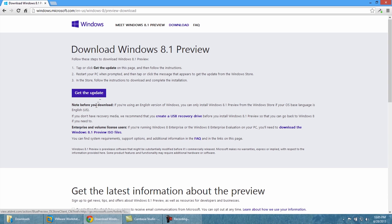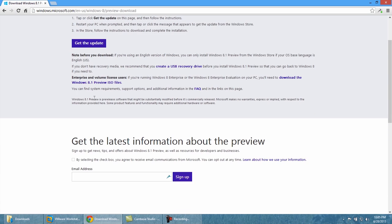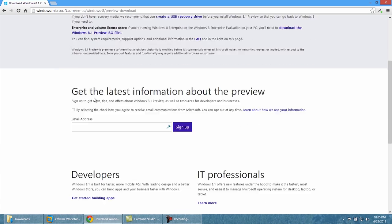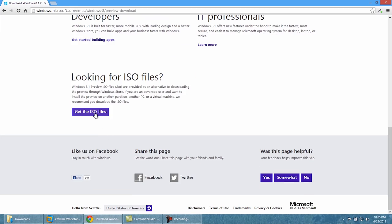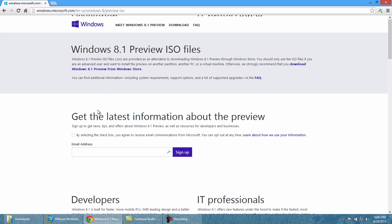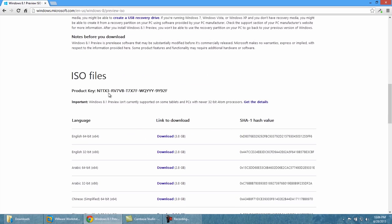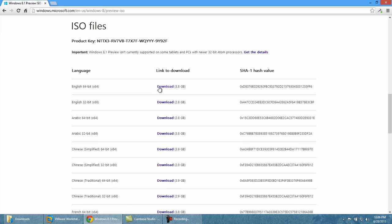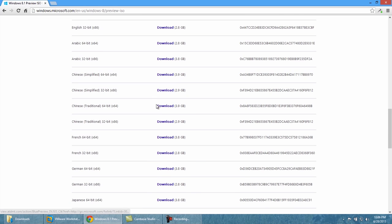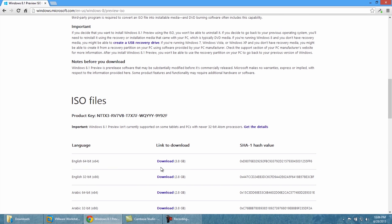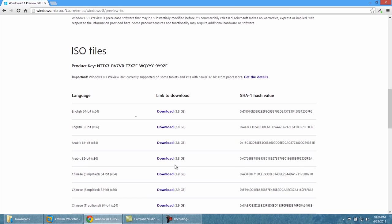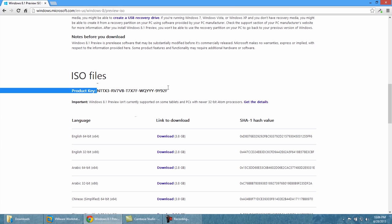So you can get the update if you already have Windows 8, or what I do, go all the way down and get the ISO file, because that way I can create a safe partition within my own hard drive or do it through a virtual workstation or whatever. So get the ISO, you can get the English one or whatever, 64-bit, hit download, it's 3.8 gigs, and the product key is written right there.